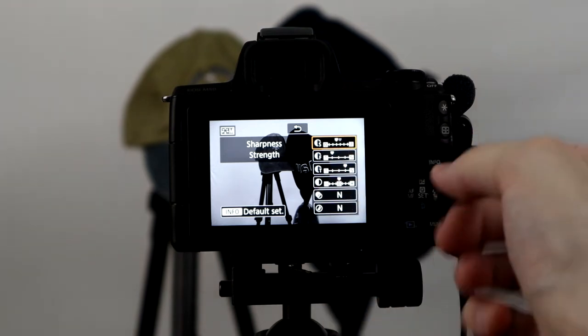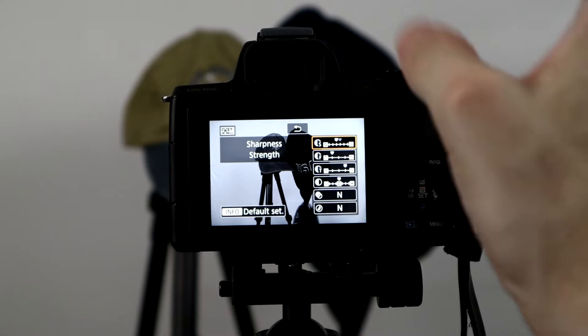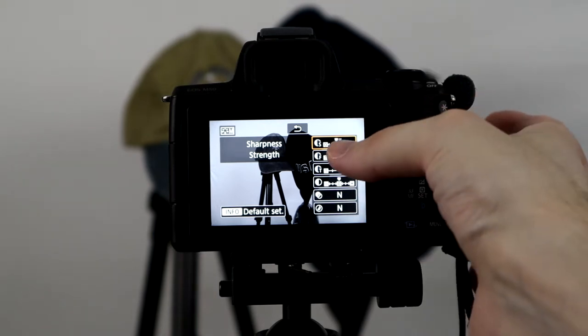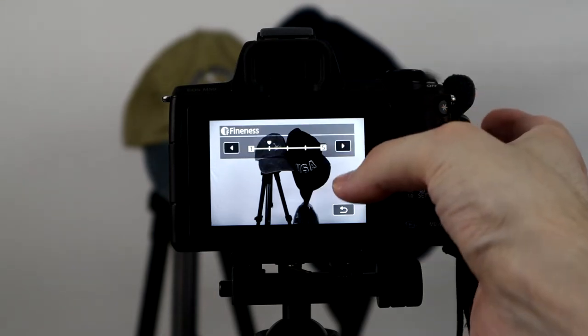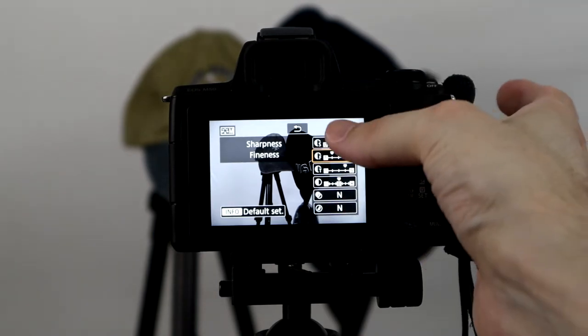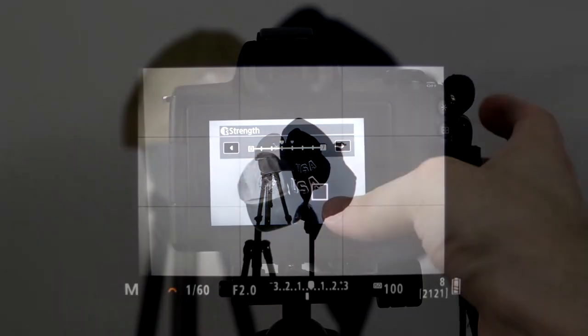That allows you to adjust things, frame things with a monochrome perspective. Of course, you wouldn't have gotten that in the film days looking through a color viewfinder.